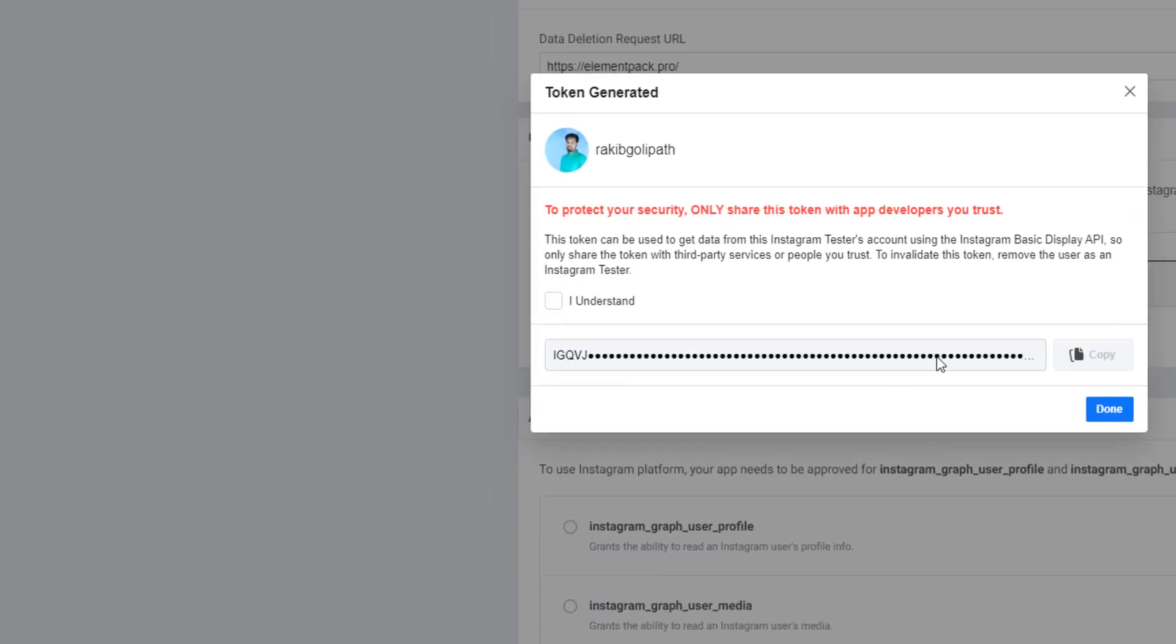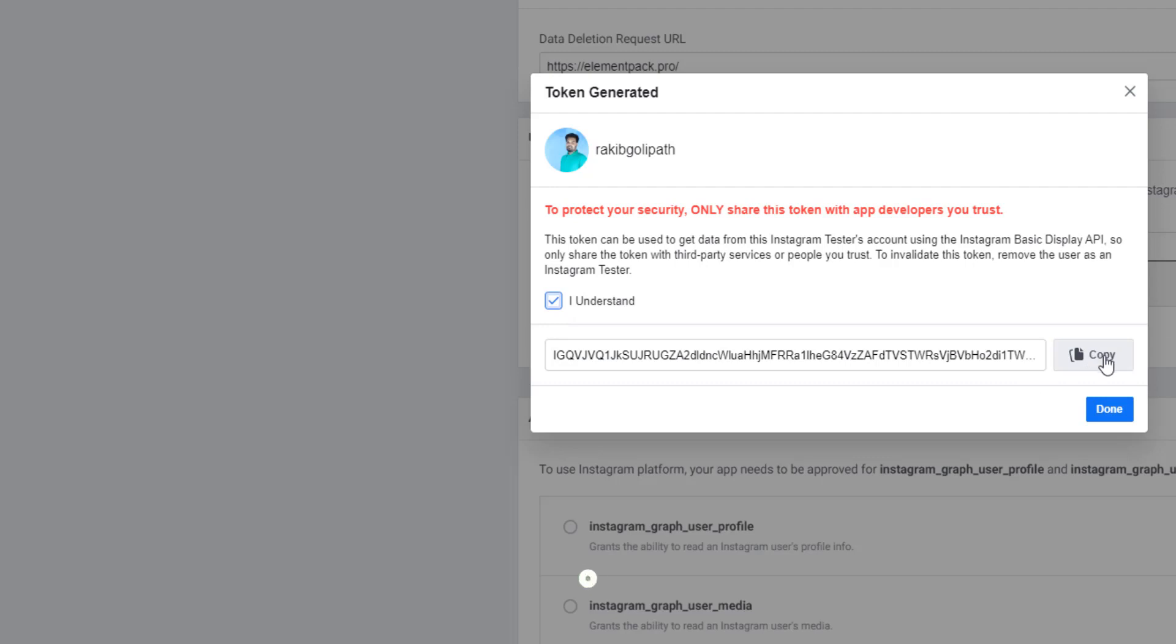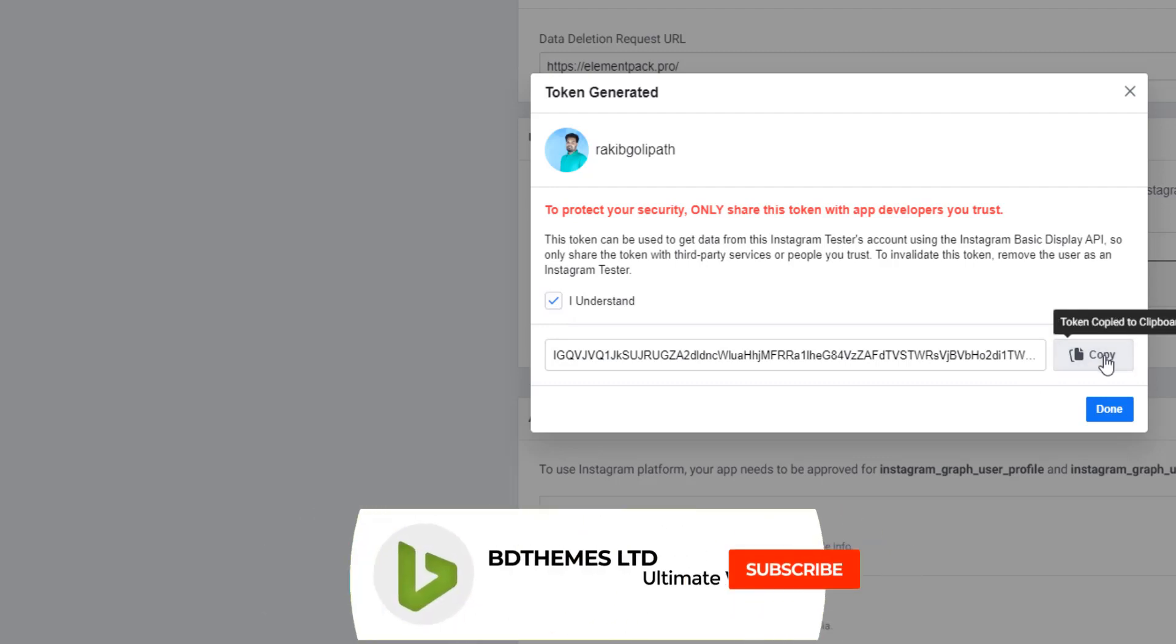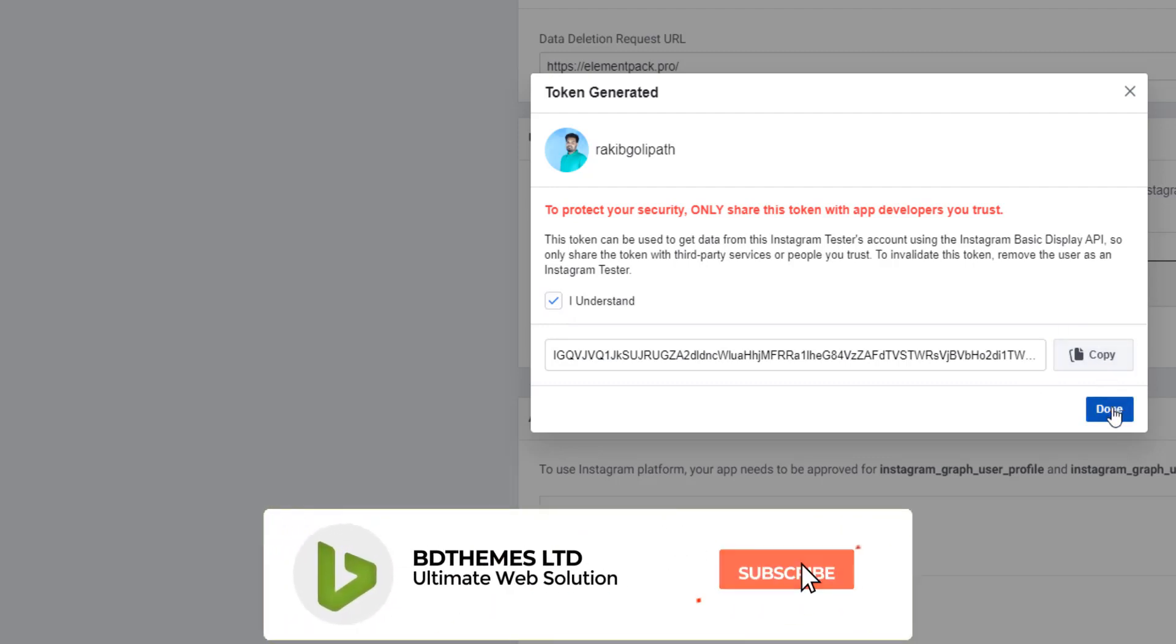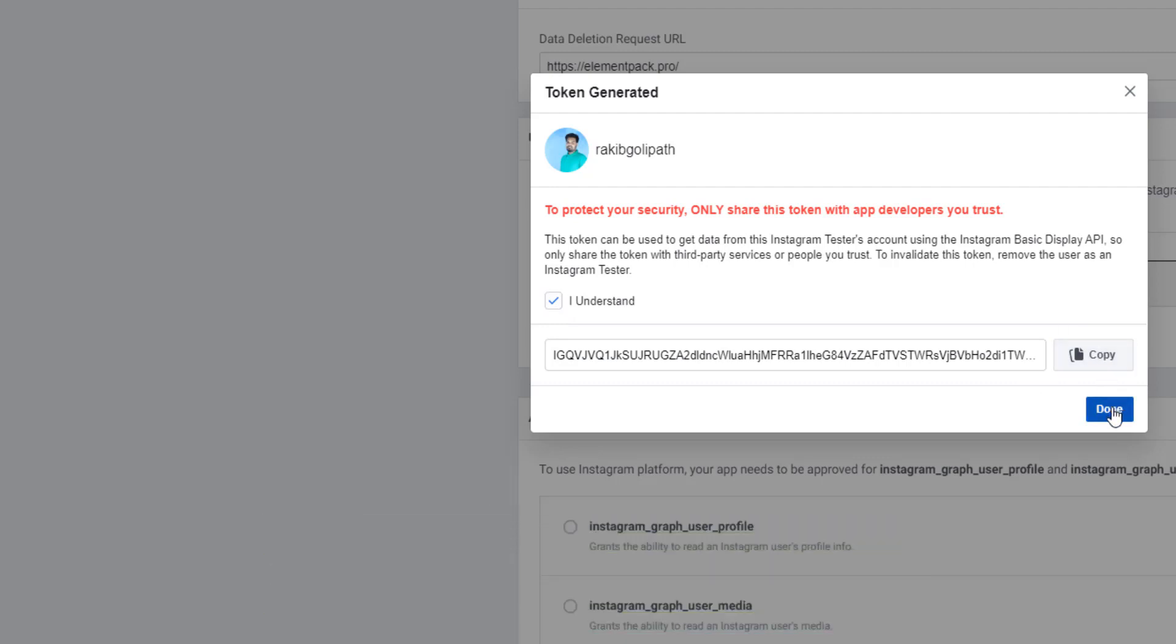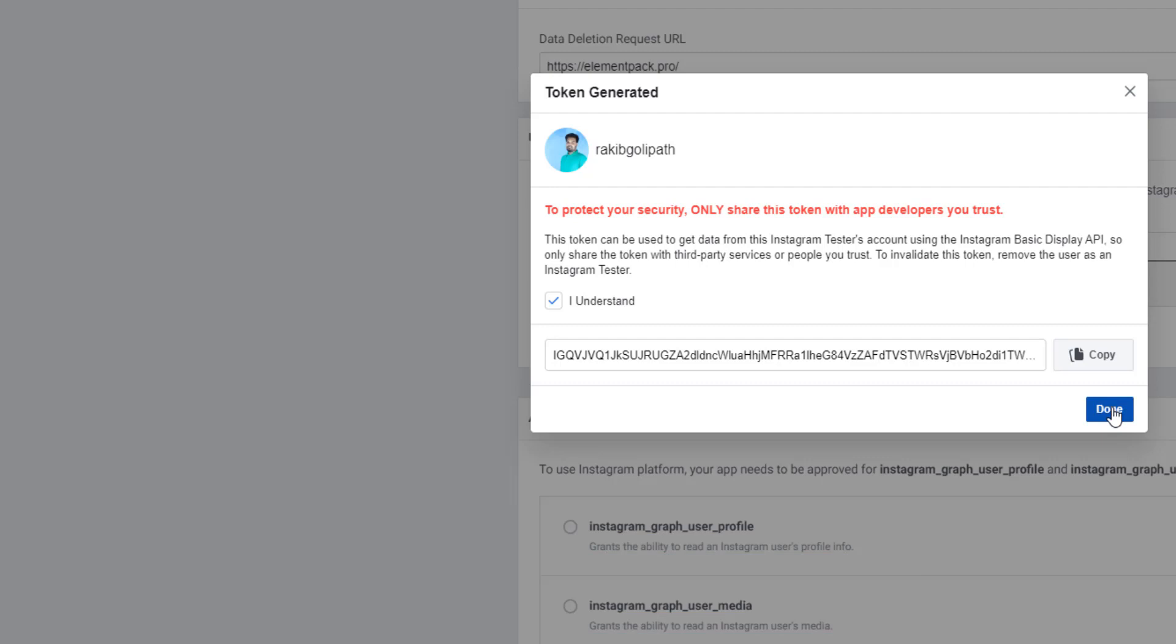And see, your desired access token. It has not been enabled, but you have to check 'I Understand.' If you want to copy, you can hit on the Copy button and hit on Done, and this is the actual process to get Instagram access token.